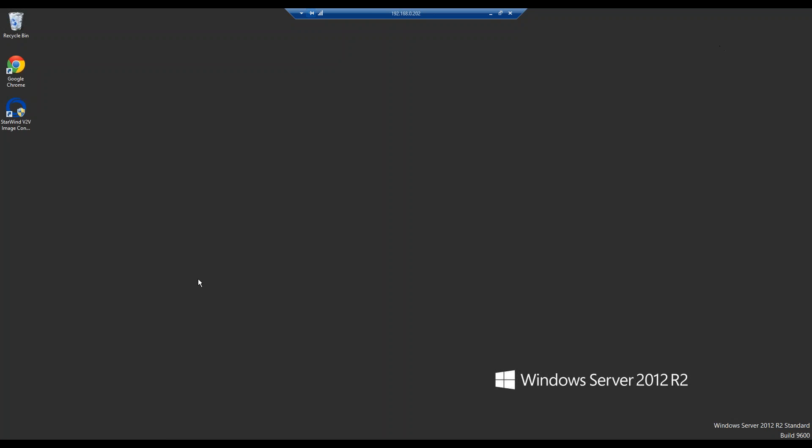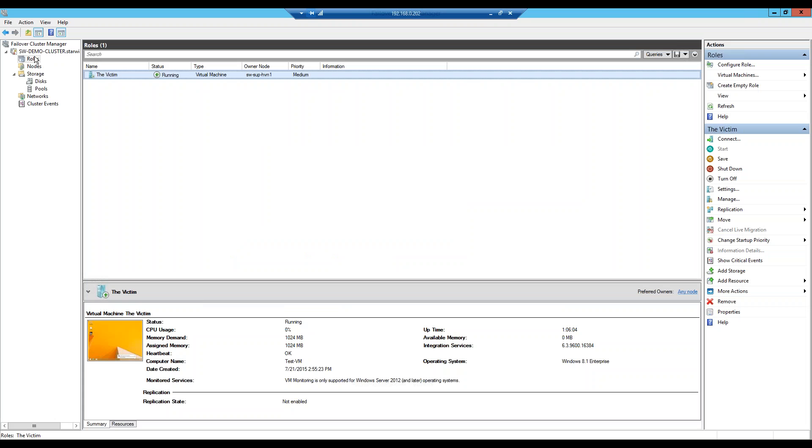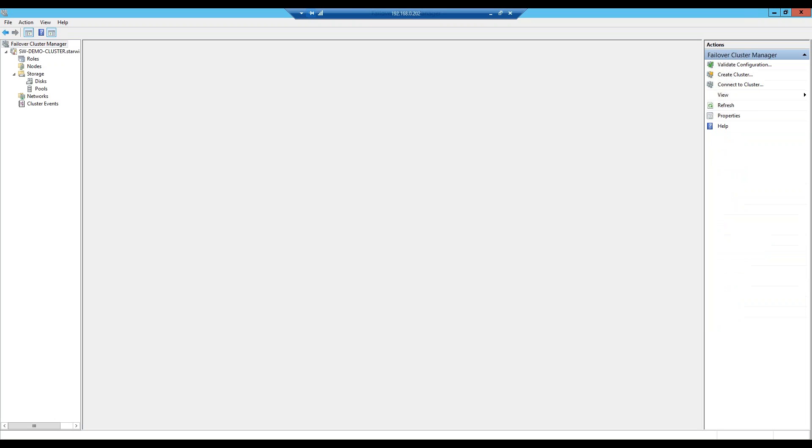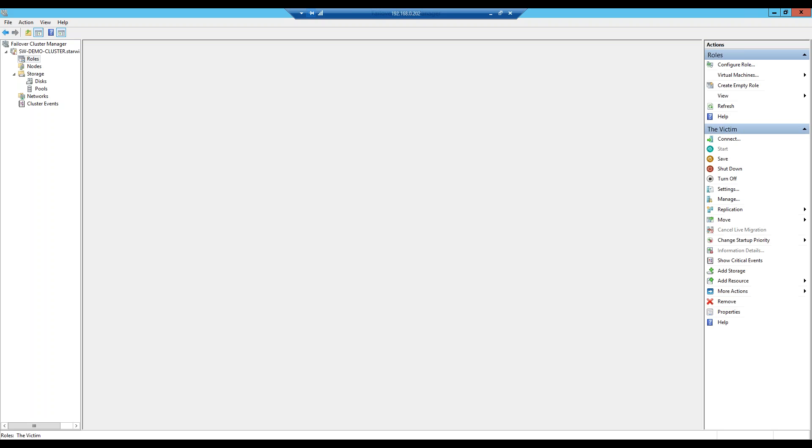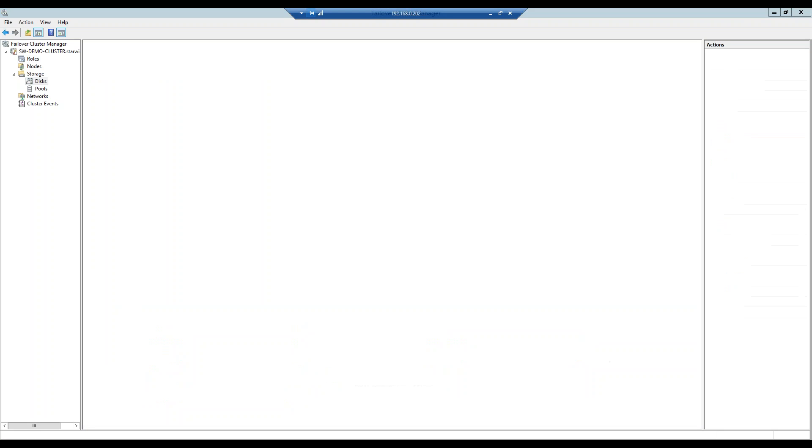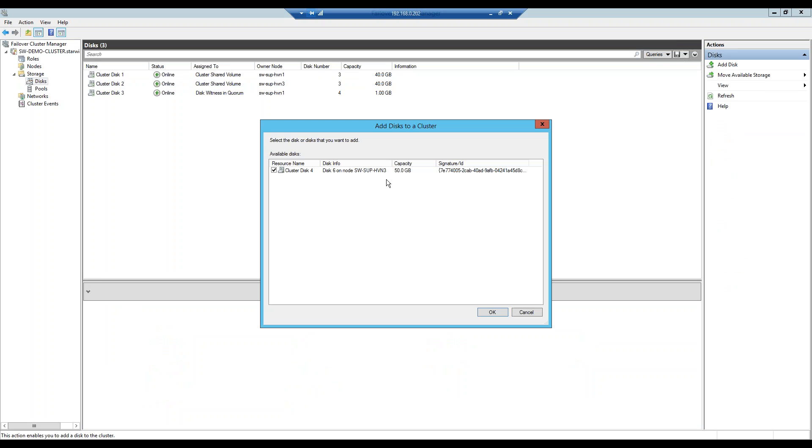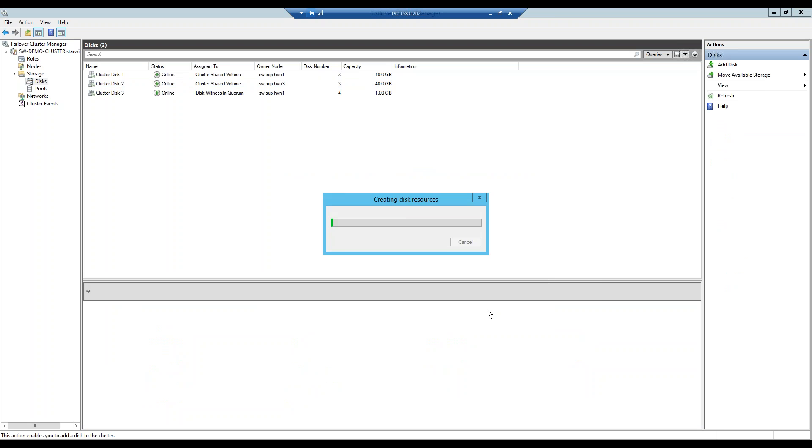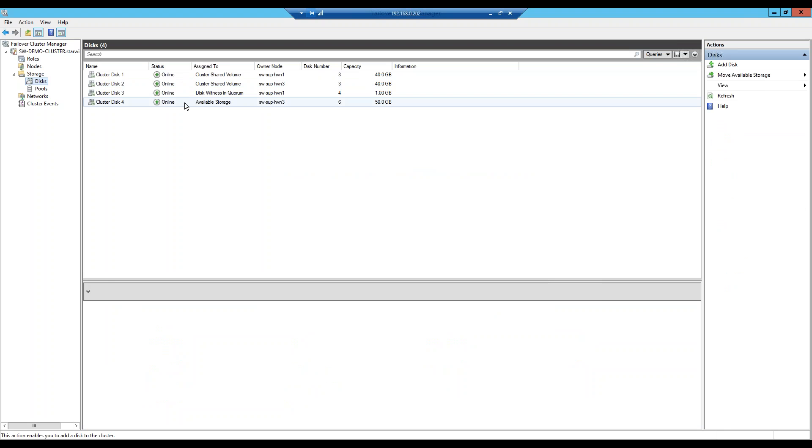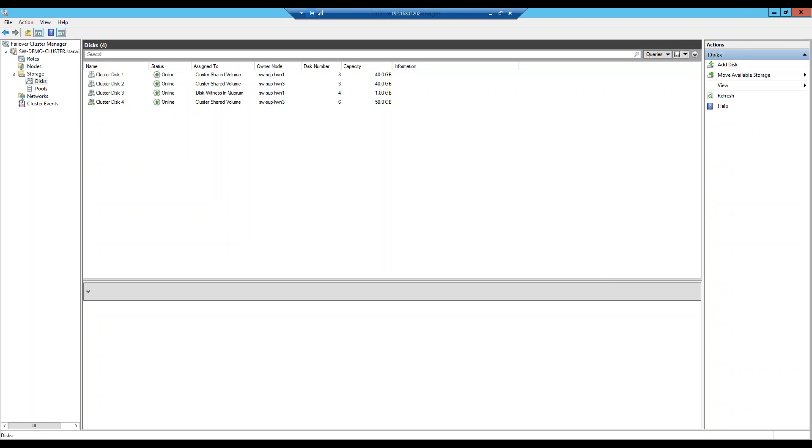After our StarWind device is configured, we will have to go into the failover cluster manager. We go into the failover cluster manager and create a cluster. Since the cluster creation is a very straightforward procedure, we won't be reviewing this one. After you've created a drive, you go into disk section after the cluster is created and the drive is created. You go into disk section, you press add disk. And over here we see our configured storage with 50 gigabyte capacity. We press OK. And then we have it over here as an available storage. To make it a CSV, we have to press the button which says add to cluster shared volume. And we will do so.